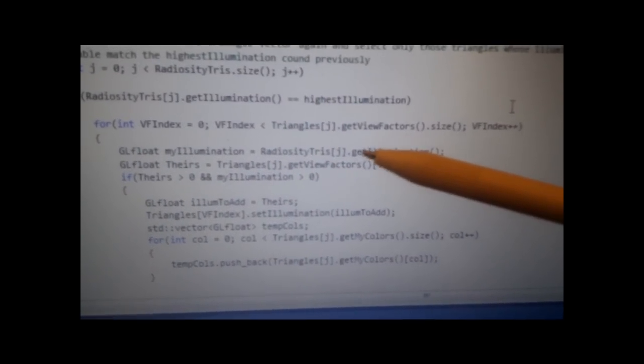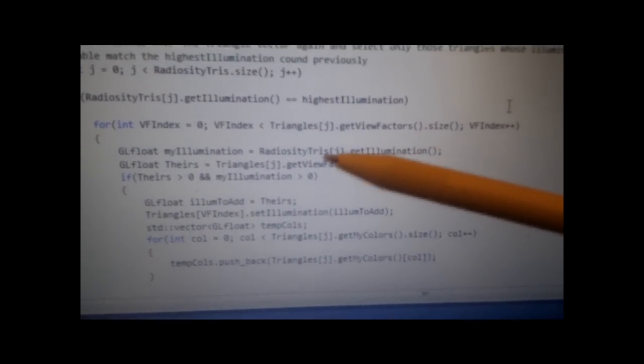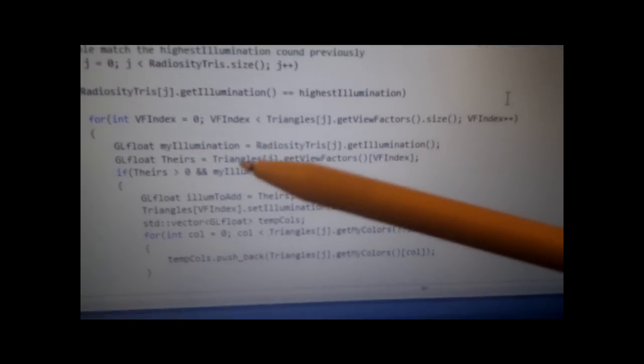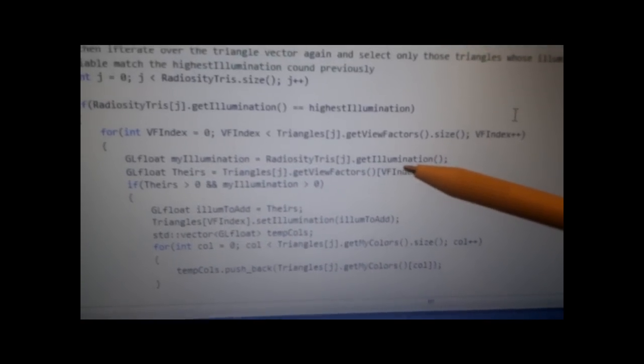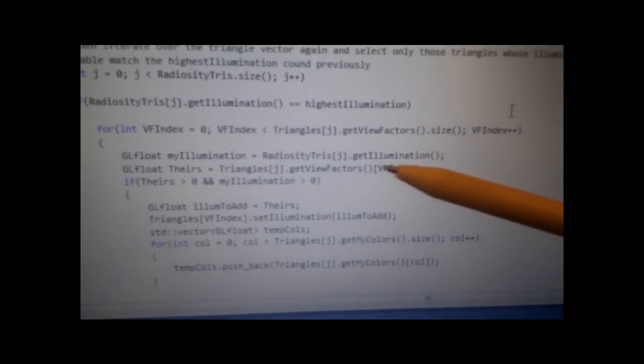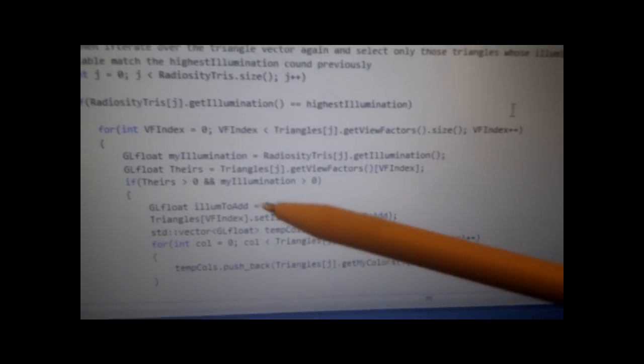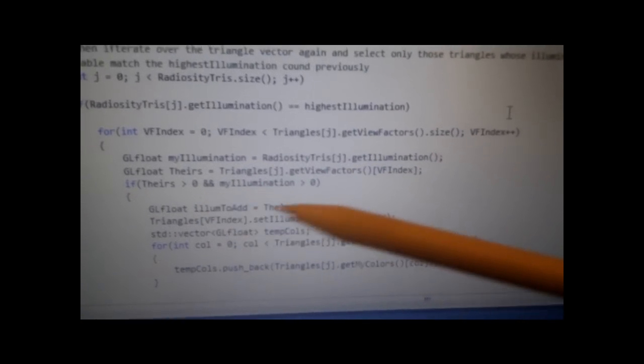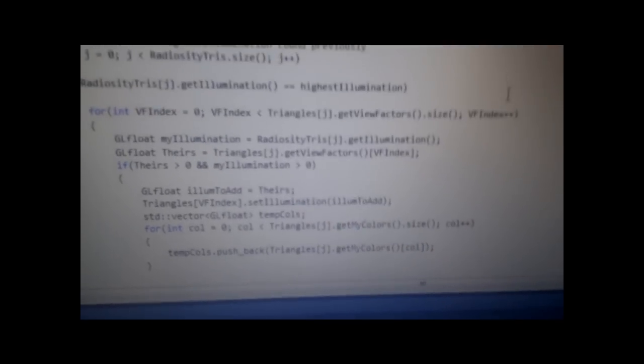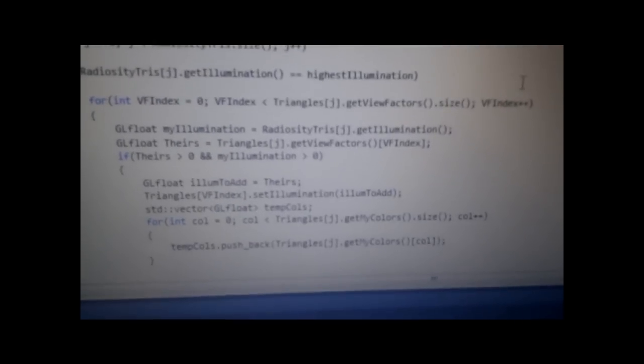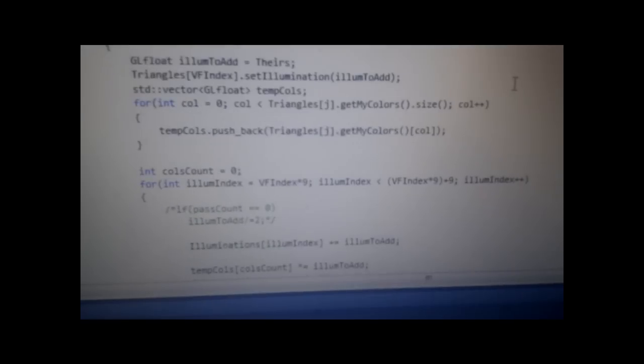Get the illumination that needs to be used. At the start, this would be the lights, obviously. They are the only illumination you can see. Theirs is the VF, the view factor, which comes out of that index. And if they're both above 0...